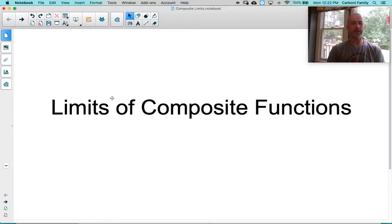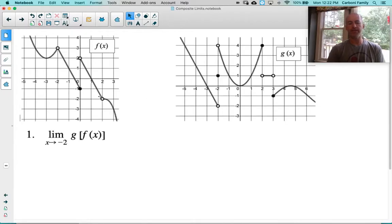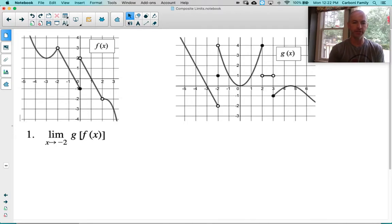Let's look at limits of composite functions. This is when one function is interacting with a different function, or sometimes it interacts with itself in some weird, wonky way. These problems usually provide two different graphs or graphs of all the functions. Sometimes they are asked with equations, but typically they look like this.